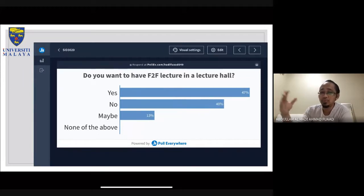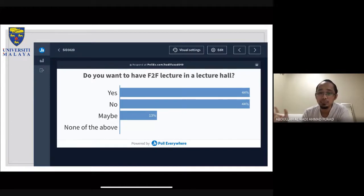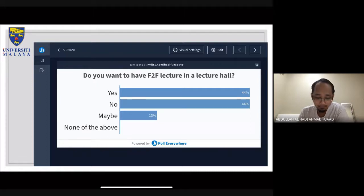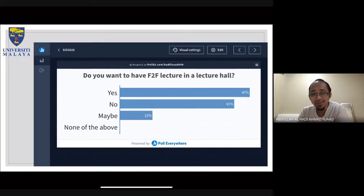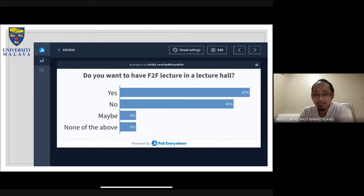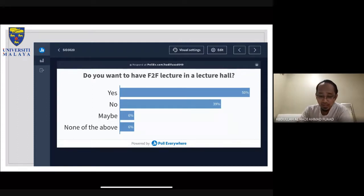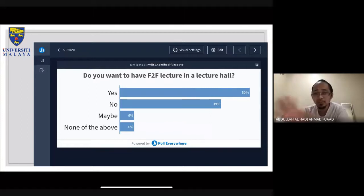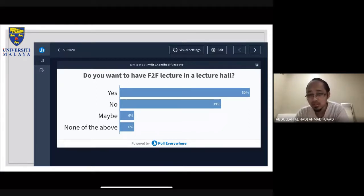The final poll question is whether you want face-to-face lectures in a lecture hall or prefer online throughout. Either option is fine — if you want to join online you can, and if you want to come into the lecture hall you can, especially if you're already on campus or living nearby.